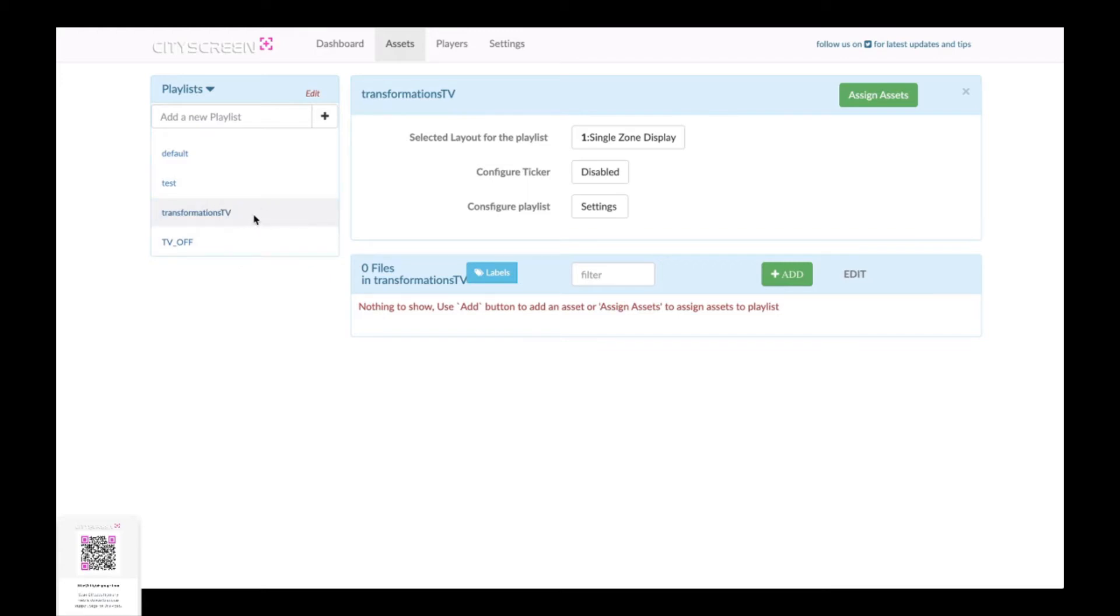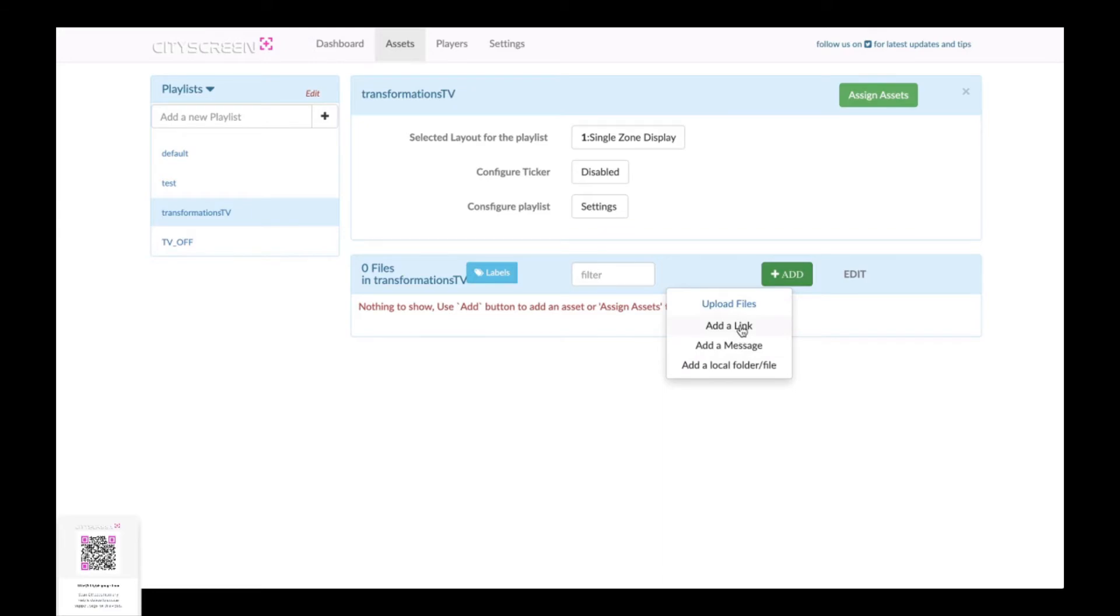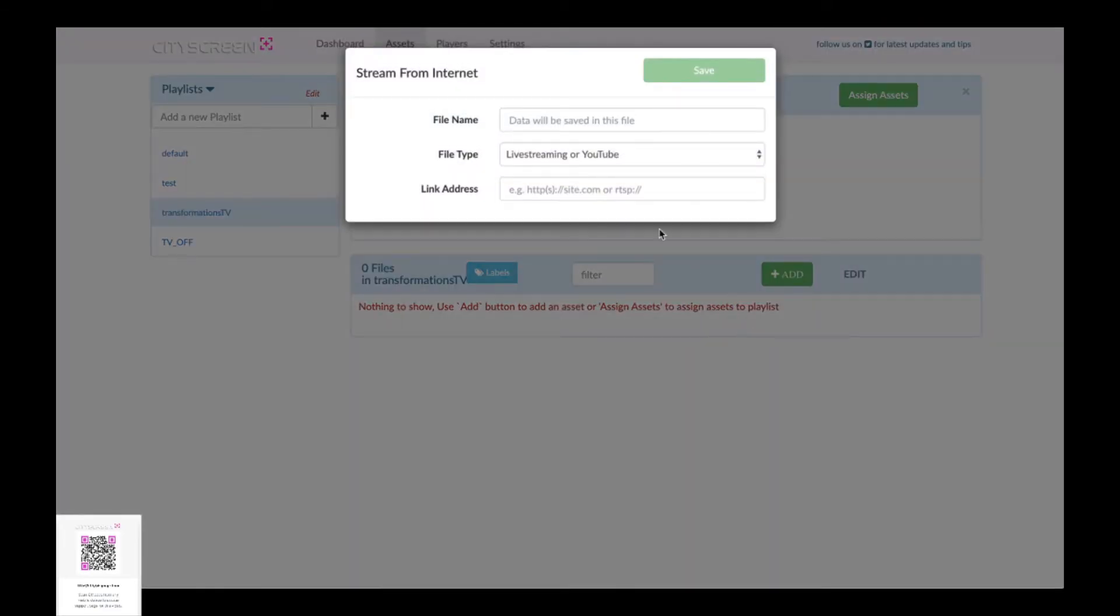We've got our playlist menu on the side here we've selected our transformation TV playlist and it's going to play in a single zone display that's the setting and as you can see we do not have any assets assigned right now just going to change that by clicking the add button and then you can see there's different ways you can add files you can upload add messages but we're going to select add a link and a stream from internet link.